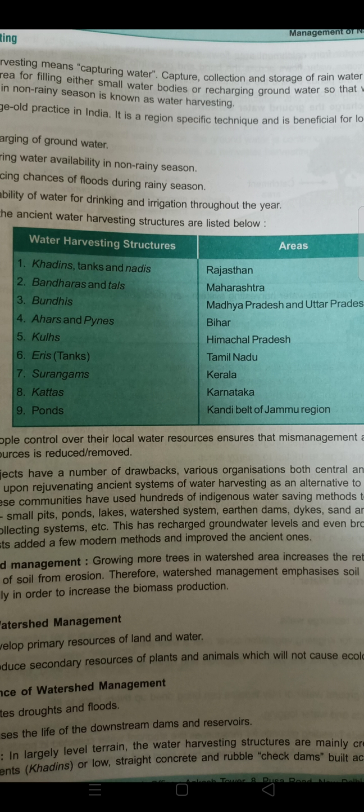Hydrologists added modern methods and improved the ancient ones. Watershed management involves growing more trees in the watershed area, which increases the retention of rainwater and protection of soil from erosion. Watershed management emphasizes scientific soil and water conservation to increase biomass production — meaning the increased variety of plants and animals. Because of the availability of water, plants and animals can grow very abundantly and richly, making the area rich in flora and fauna.